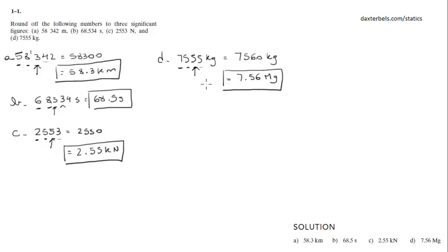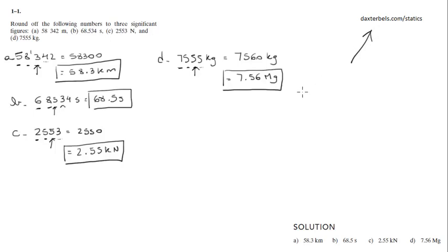And those are our answers. For more solutions on this book, visit my website at DaxterBells.com slash statics. DaxterBells is my name. Thank you.